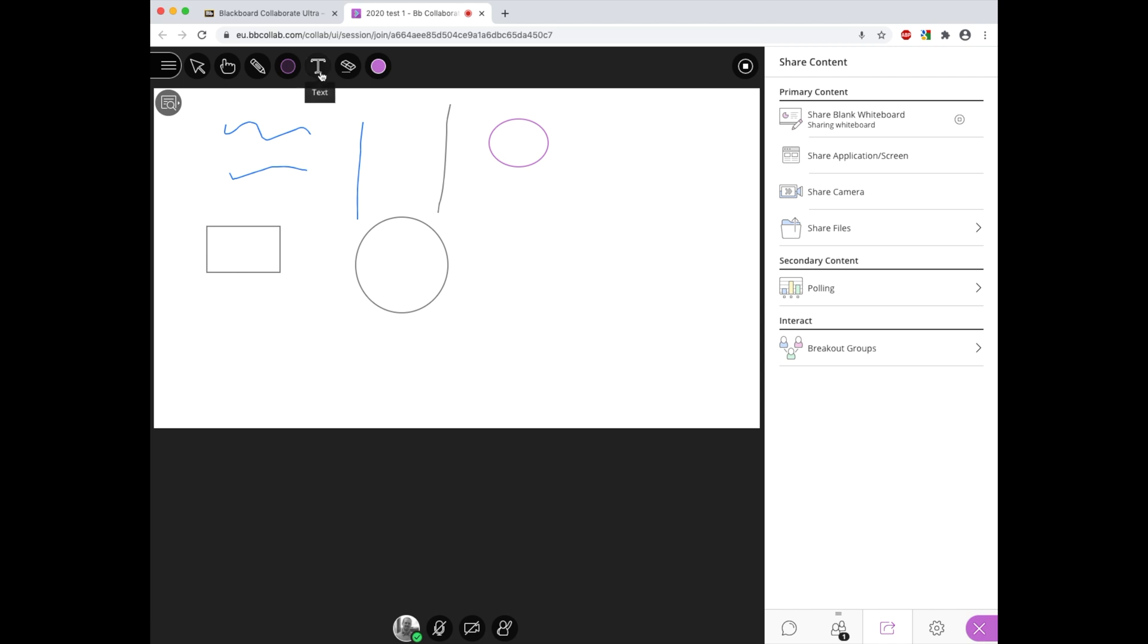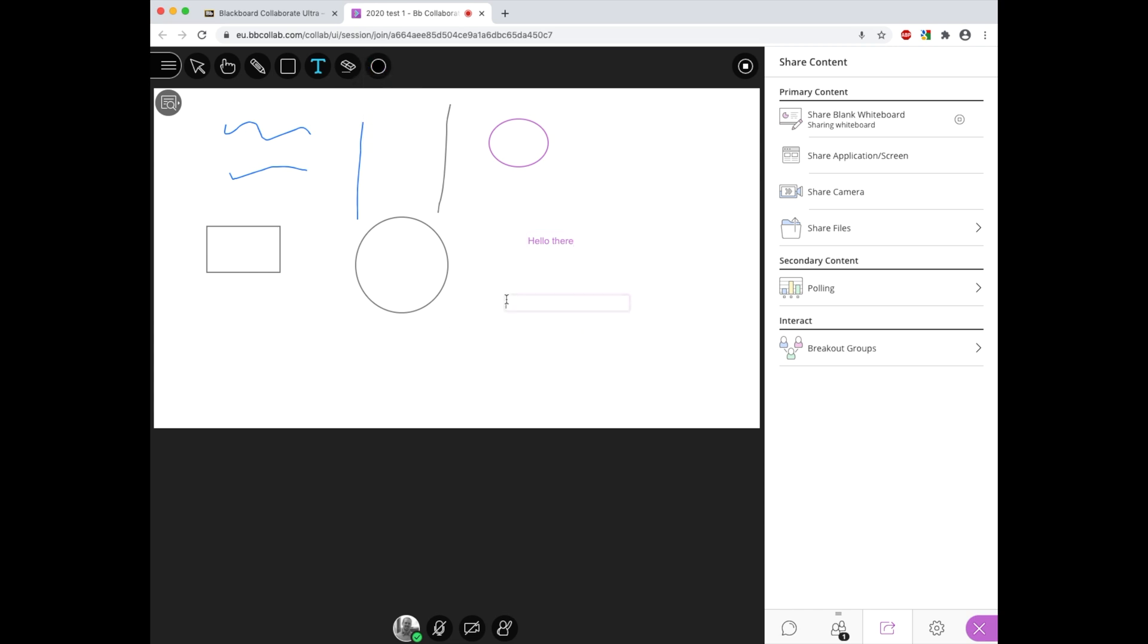Next to this we have the text option and this allows us to type text using our standard keyboard, and again with this we can change the color and have a variety of choices with that.